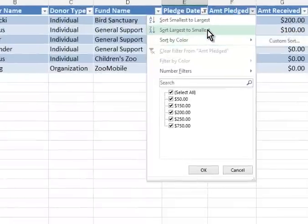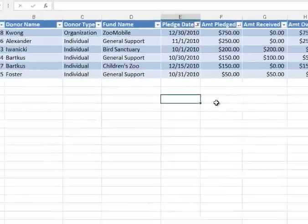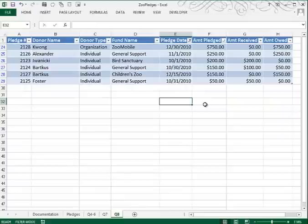So we'll go from larger to smaller, and that's what Question 8 should look like.